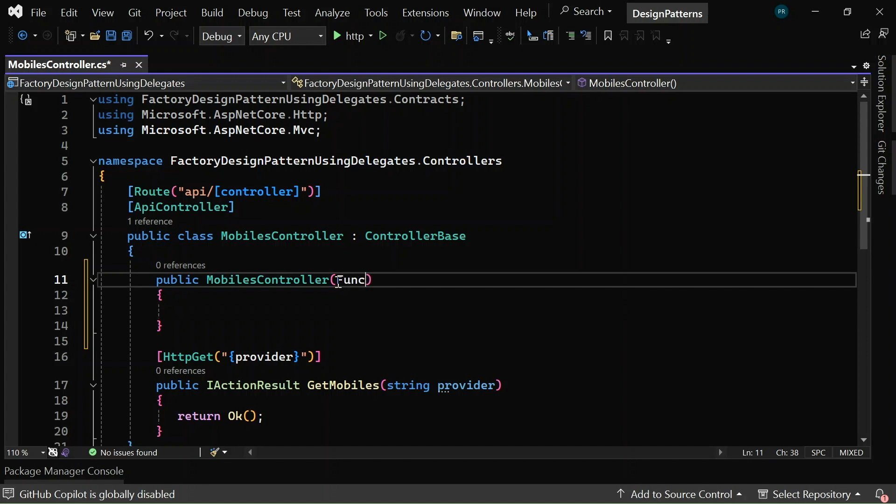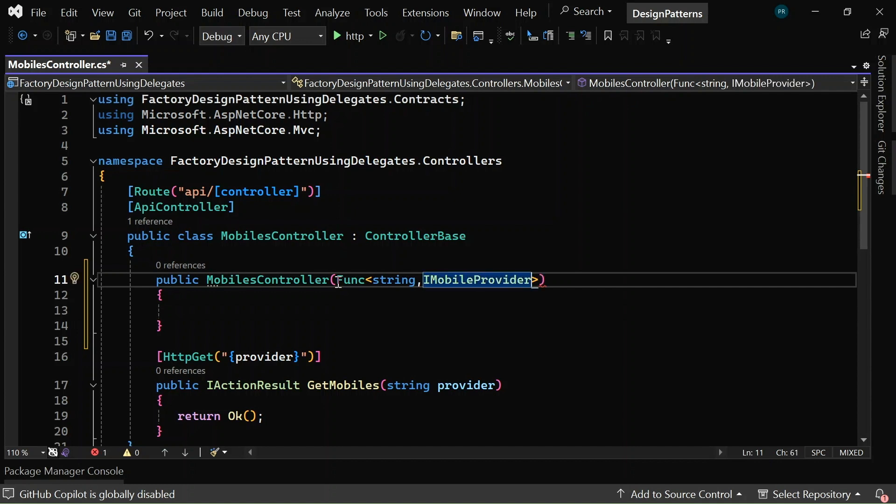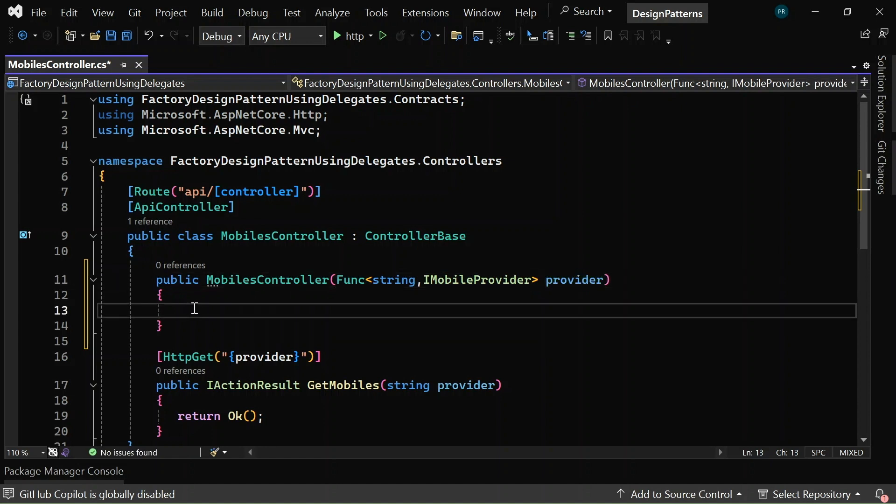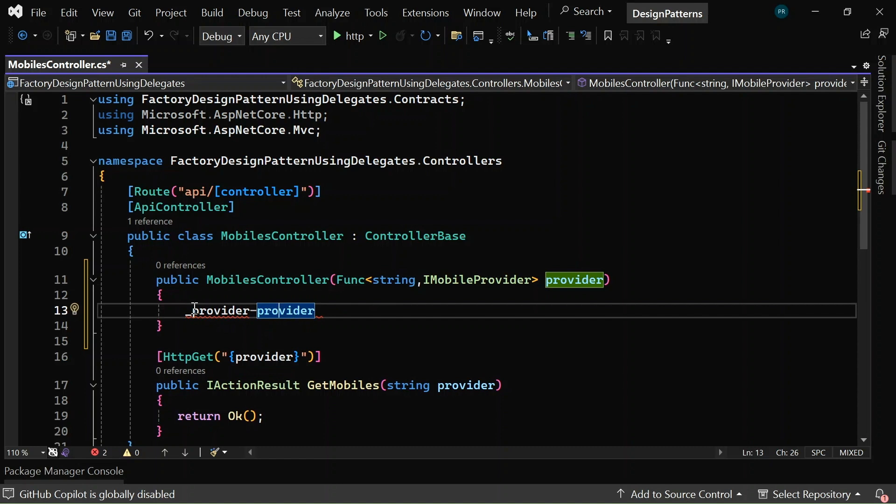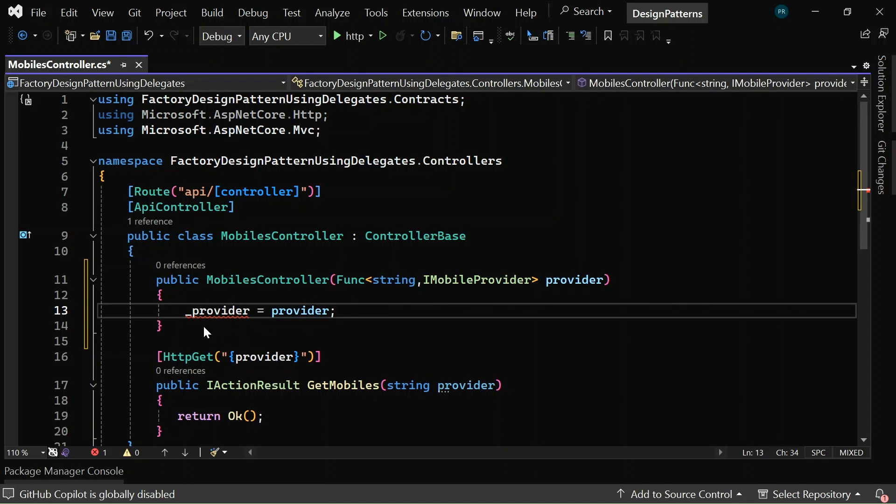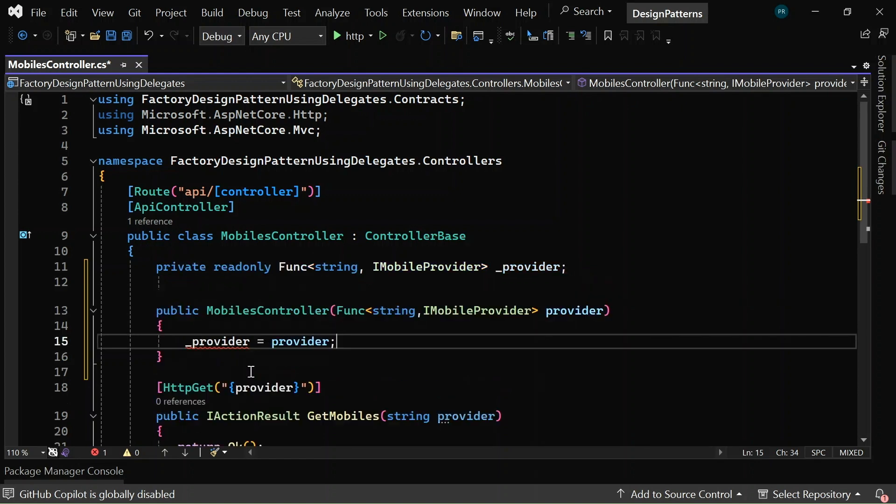So, let me say func string and this is iMobileProvider, say it as provider. Let me give it as underscore provider is equal to provider. And I can generate a read-only field.